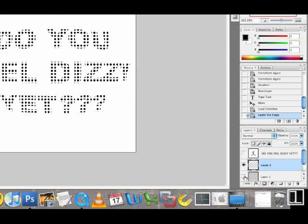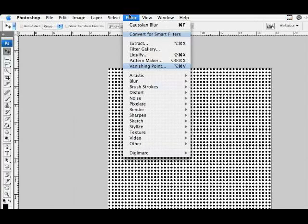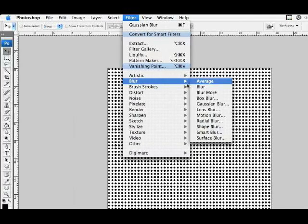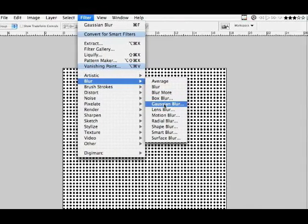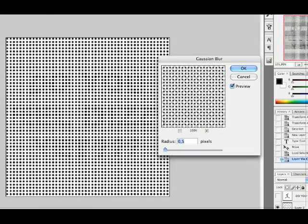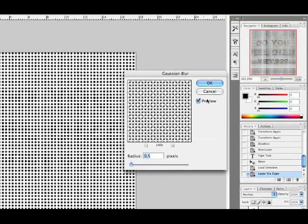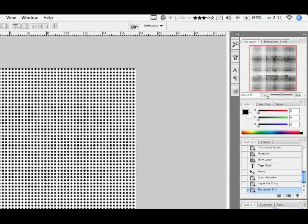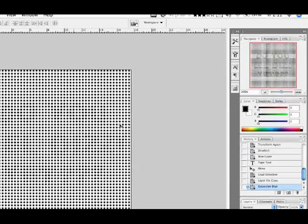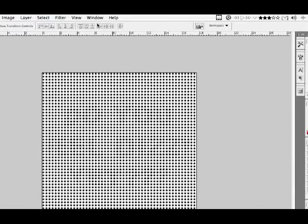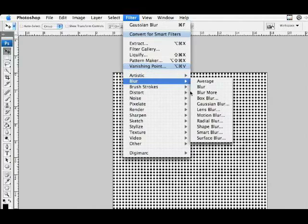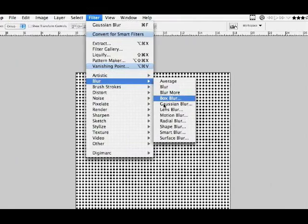Great, so now I'm going to select the bottom layer and use a Gaussian Blur. 0.5 pixels radius is just fine. And for the top layer, I'll use also a Gaussian Blur but this time I'll use 0.8 pixels as the radius.